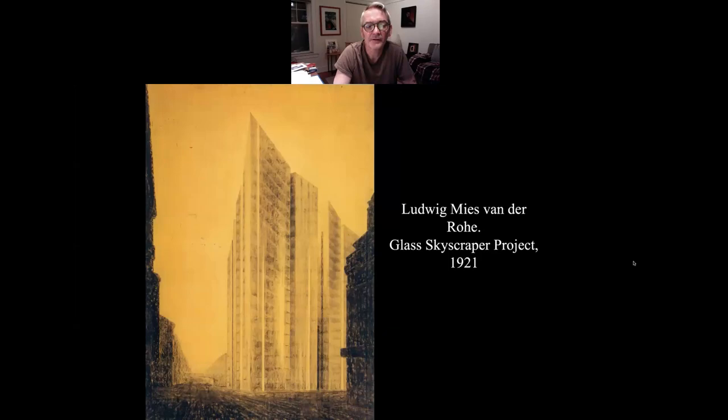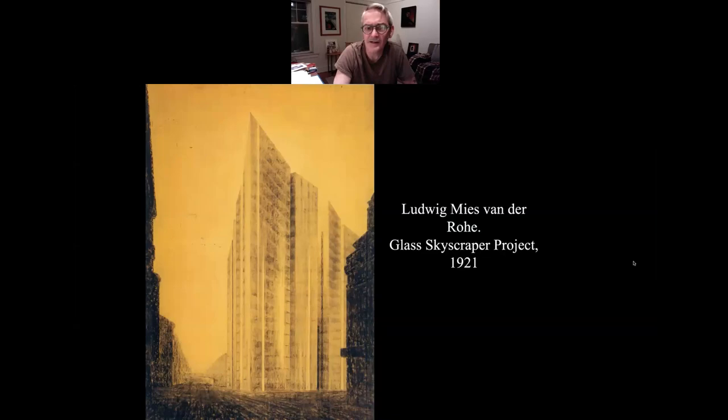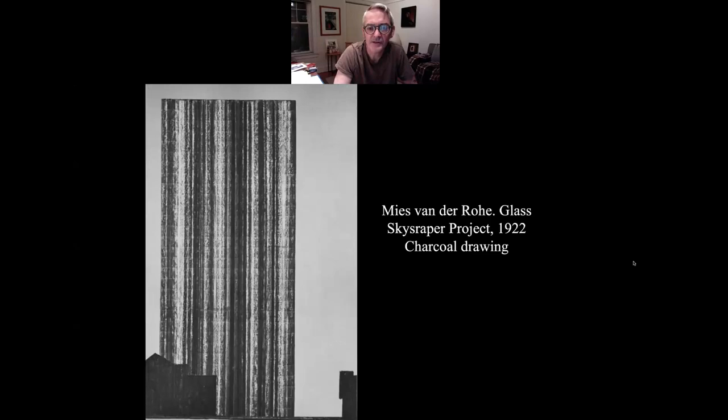Here's another glass skyscraper project — a charcoal drawing. He was a dreamer with an artistic and sculptural sensibility. He would just design things out of interest, even if they could not be built. He was ready before anybody else was.